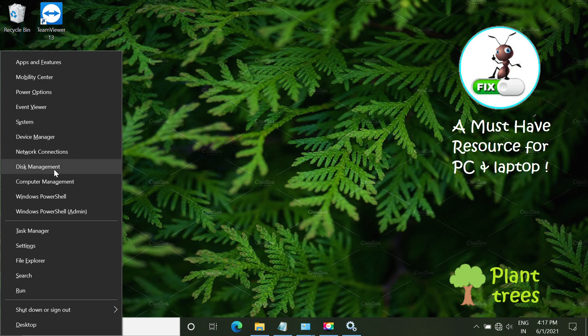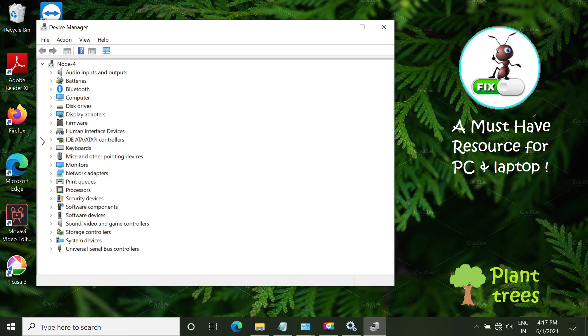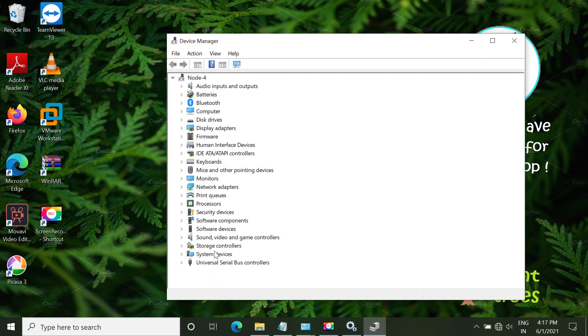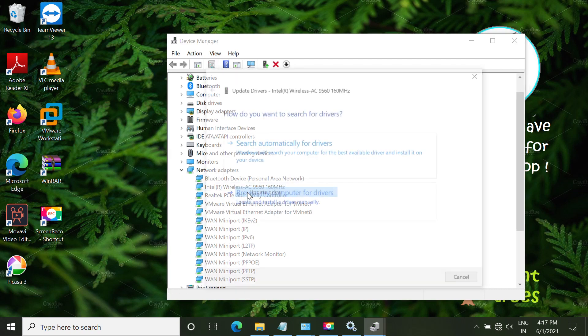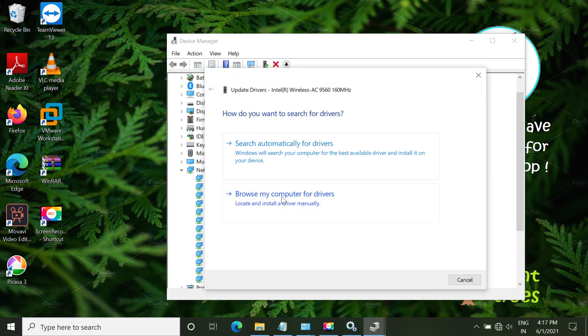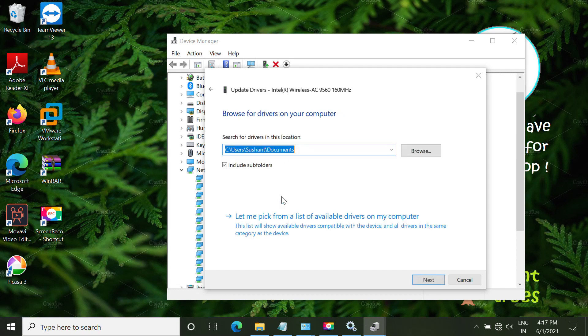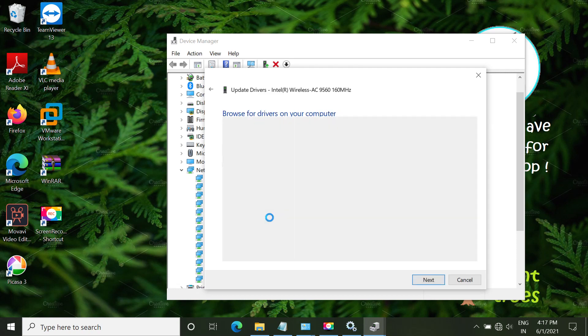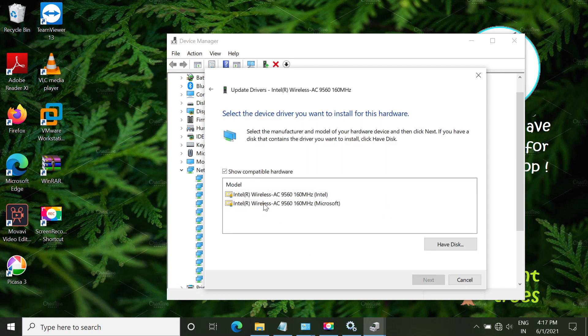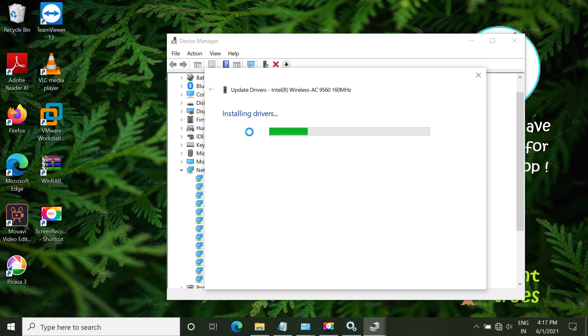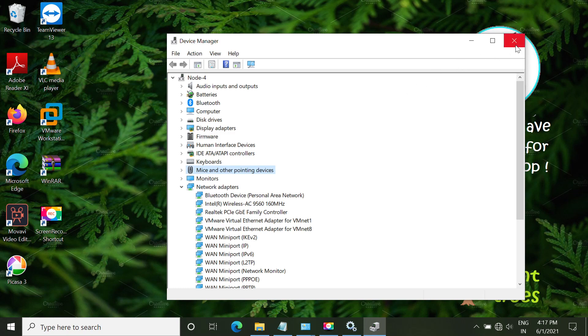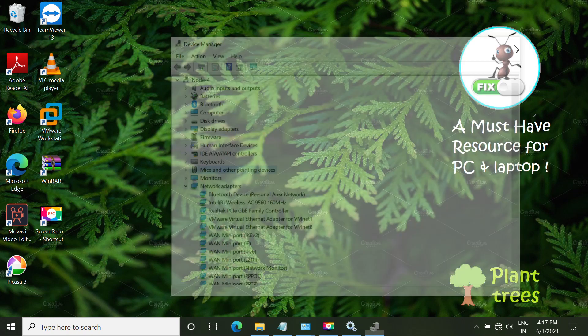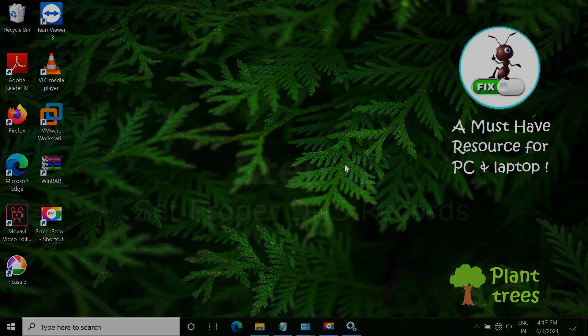Now type Windows and X key together. Open device manager. Now from the list, open network adapters. Right-click on wireless adapter. Click browse. Just follow my screen. Now choose any driver. Click on X to install the driver. Once that is done, just close it. You can just right-click and update driver also. Close this window.